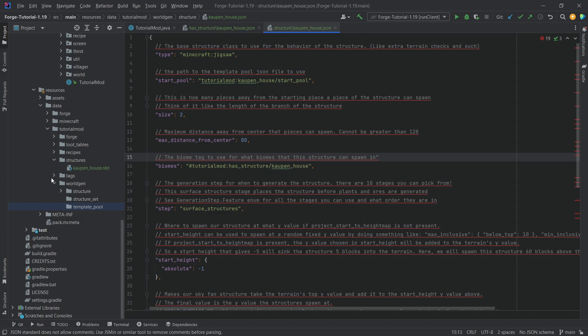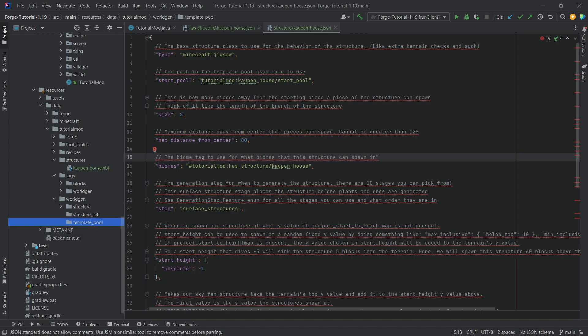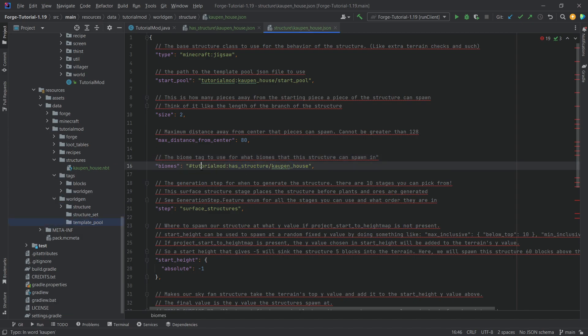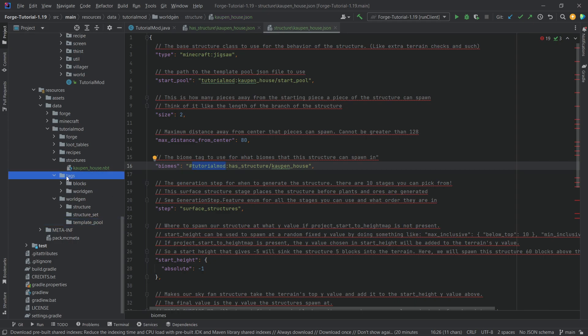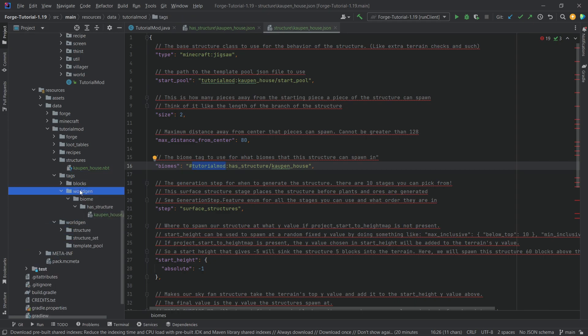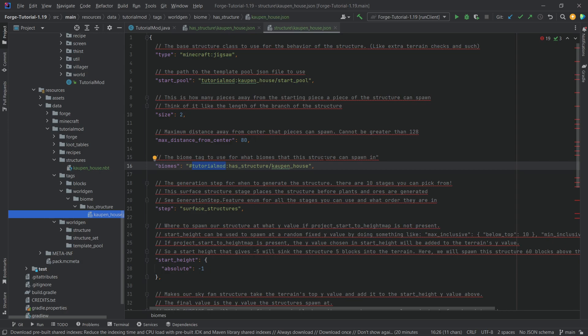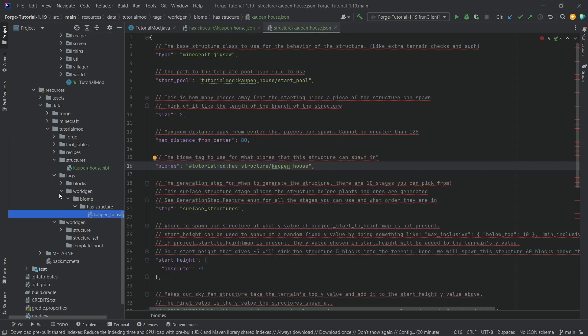And then you have the biome tag, which is the thing that we've added before. So, you can see this is under has structures, cowpenhaus, and it looks for, well, tutorial mod, and it looks for a tag. So, it looks in the tags folder, worldgen, biome, has structure, cowpenhaus JSON. And that is exactly what is being basically referenced right here.